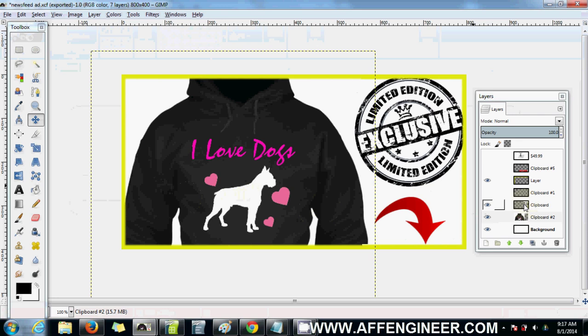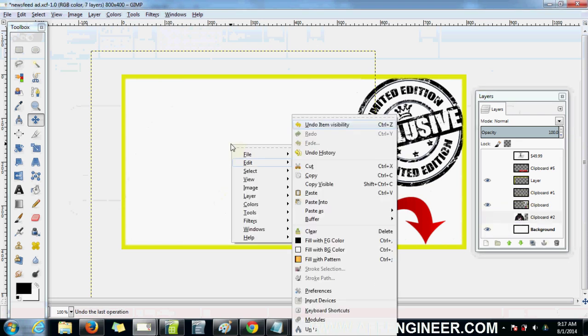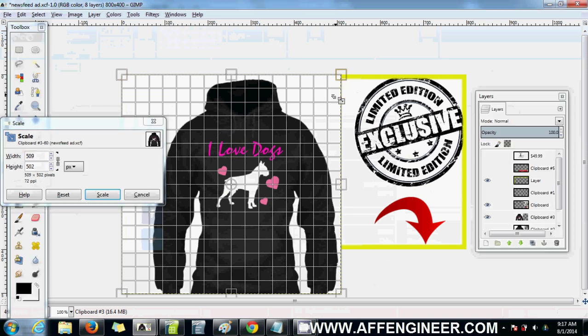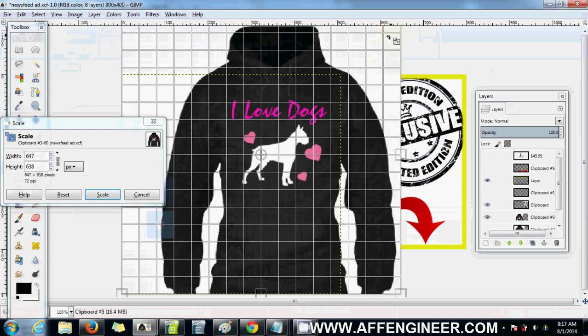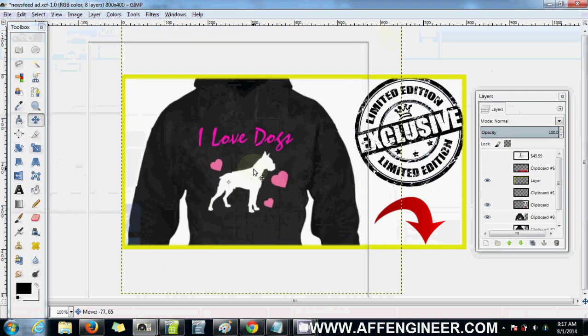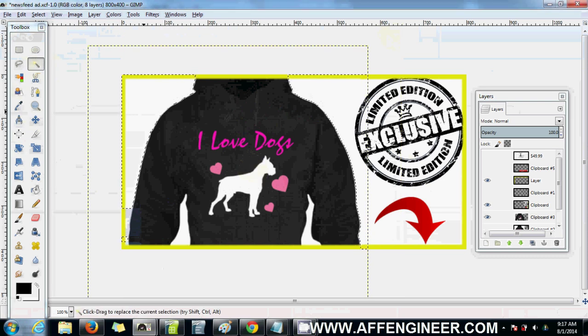I'm going to go to my newsfeed ad template. I've done this before, so let's just do it again. Paste that in there, enlarge it to a nice big size, and get rid of the background.